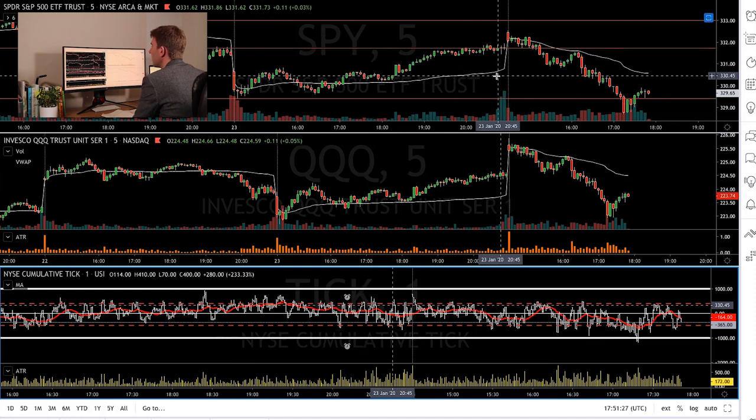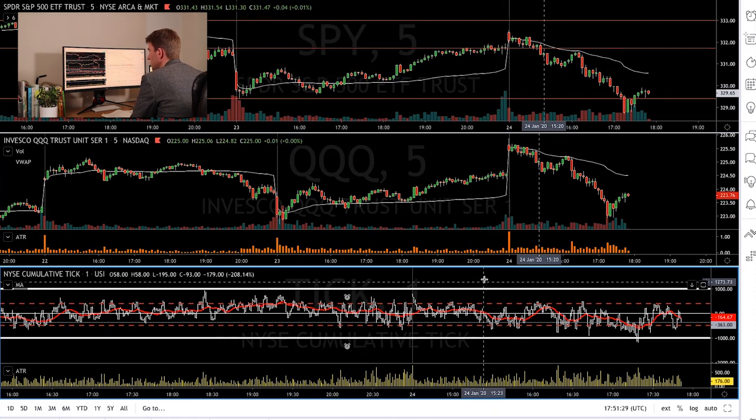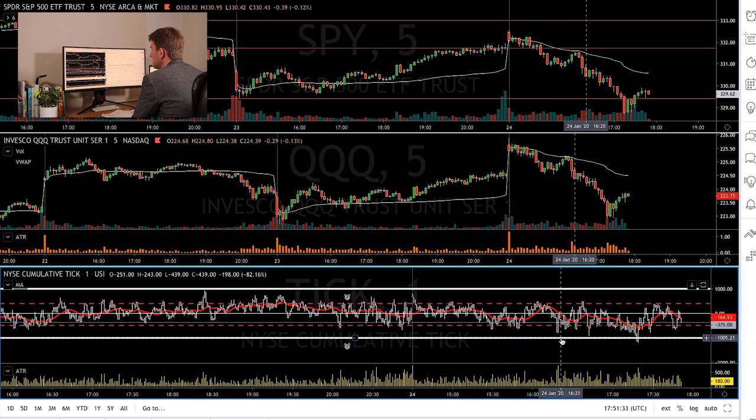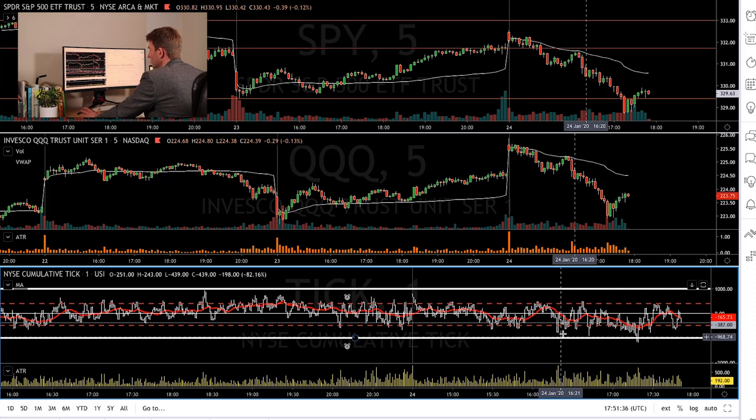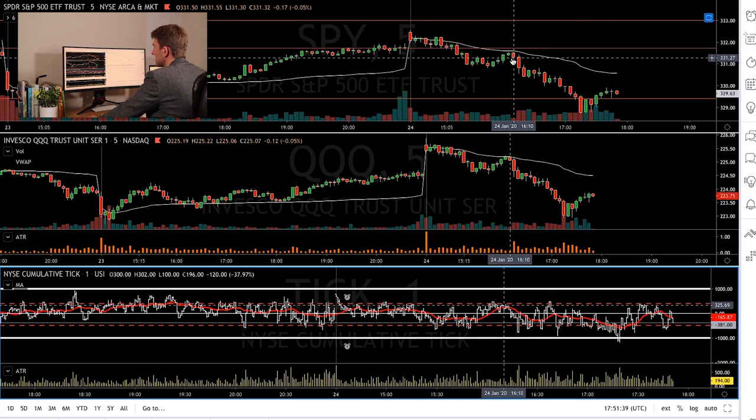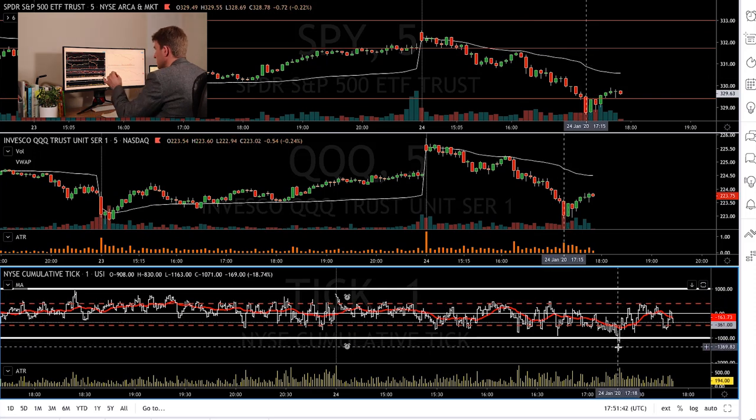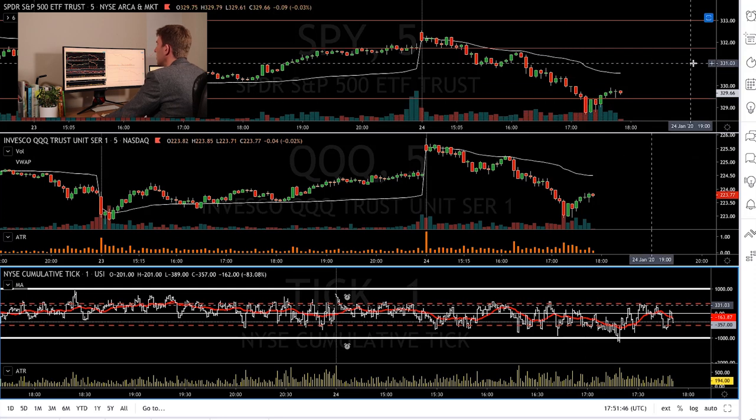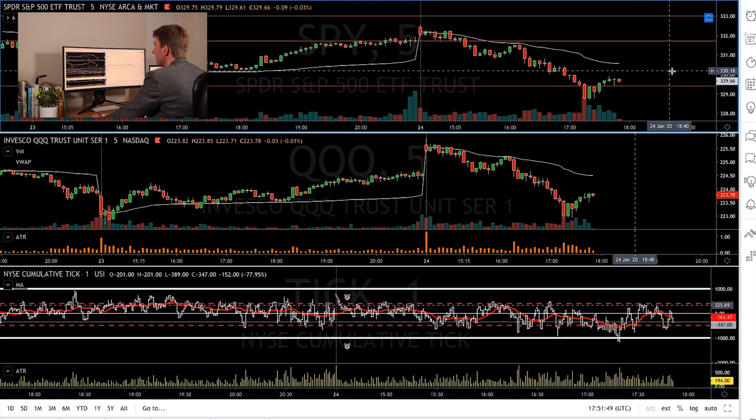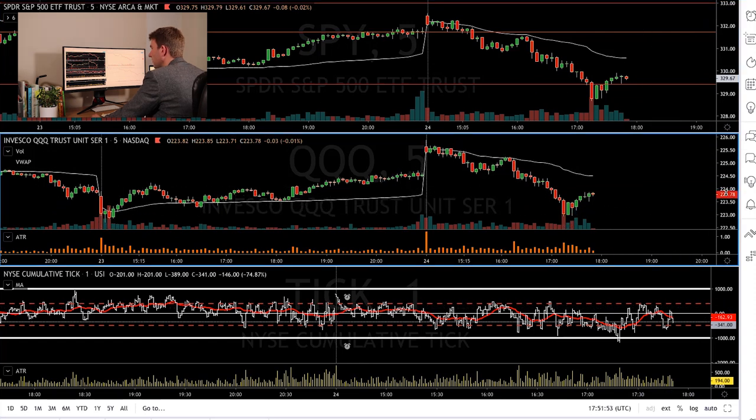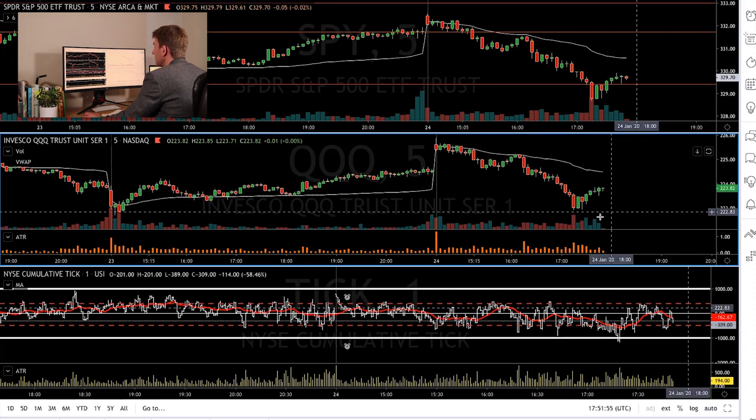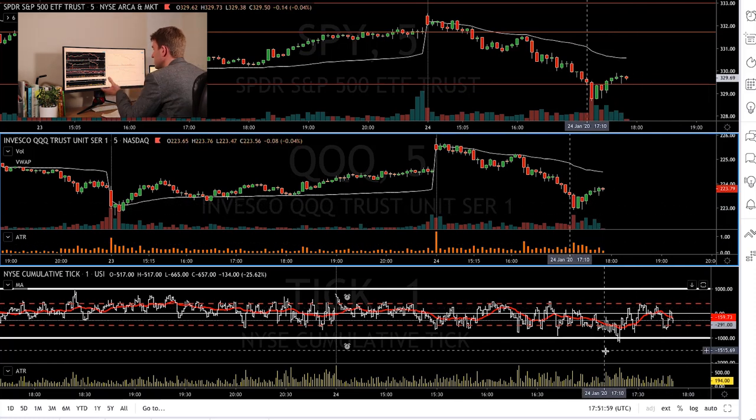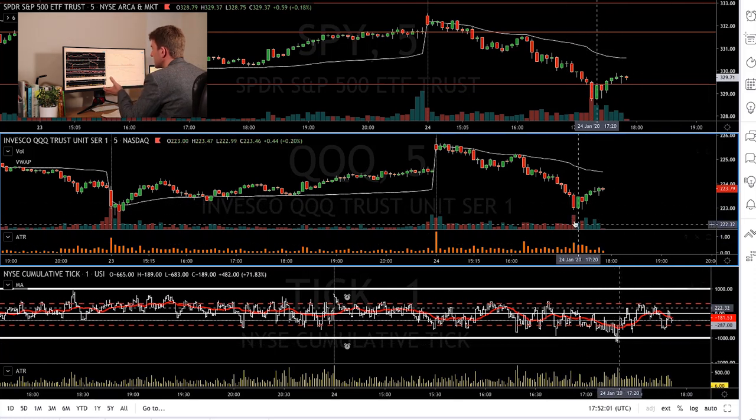The usefulness of the ticks is this: when you get tick extremes you want to be fading those extremes as a rule. When we had that minus a thousand ticks, that's a really good place to start fading things. It's up to you, but I don't hang around. I like to scalp some out, maybe trail some because it doesn't necessarily mean the low of the day. Sometimes it's just a low, just a very oversold condition on a short-term basis.